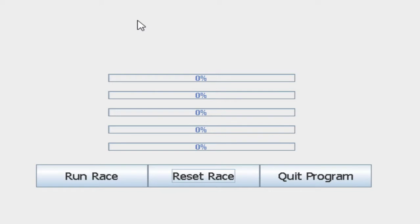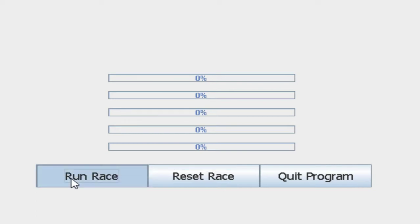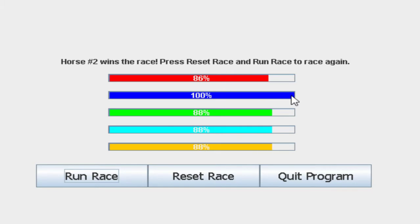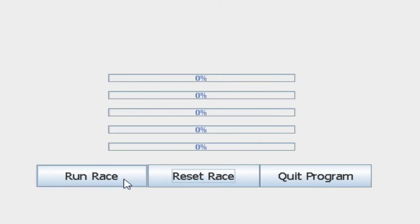It's just a typical race program, and each of the horses is actually a thread. This is a multi-threaded application. When I run race, it spawns five threads and each of the threads runs the race. At the end, the one that wins declares itself the winner, prints that specific horse won, and tells me how to play the game again. I can click the reset race button, then run race, and play again.